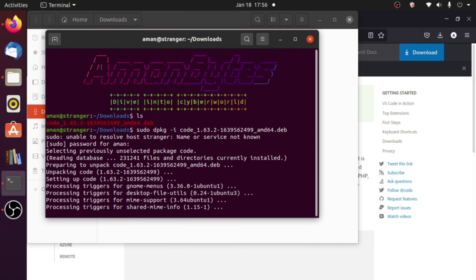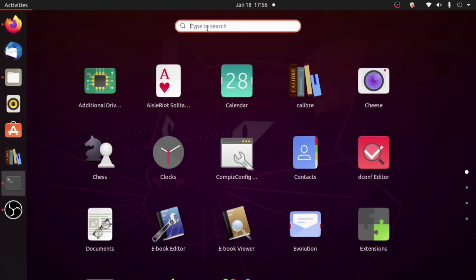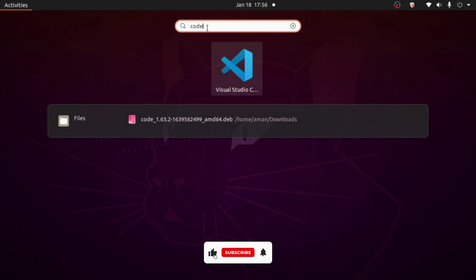It is now setting up VS Code, and then it is completed. We have installed VS Code in Ubuntu. Let me show you — if I open Apps and search for VS Code, there is our Visual Studio Code in Ubuntu.